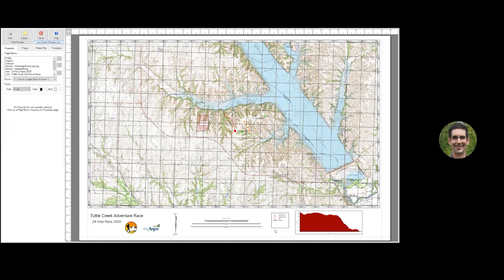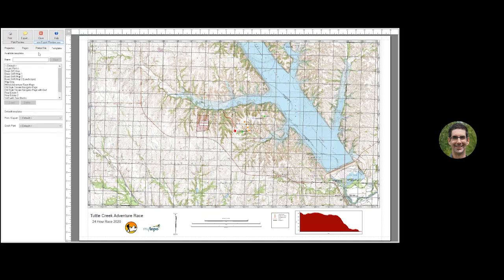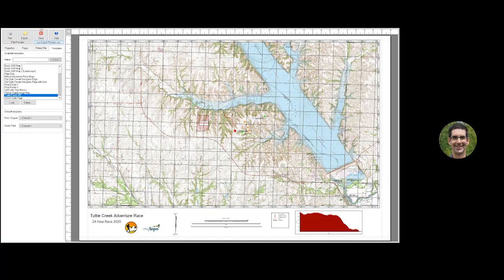Before you export the map, you can save the map layout as a template — not the map location, but the layout of all elements. Switch to the Templates tab, type the name of your template, and click Save. That way when you come back in, or if you want a second map with all the same elements but a different location, you can use your saved template.